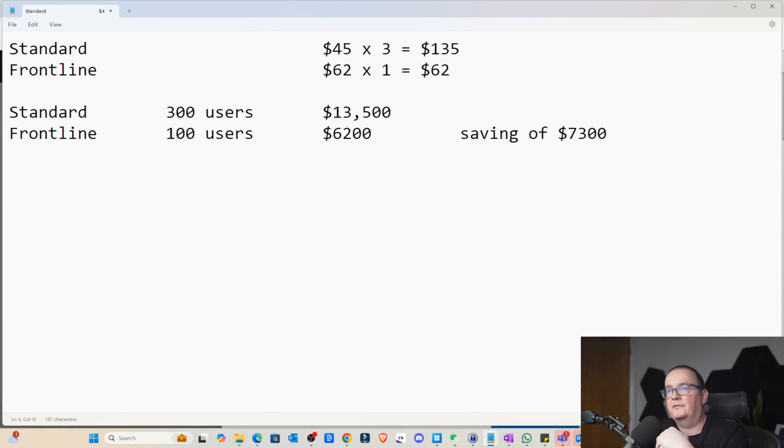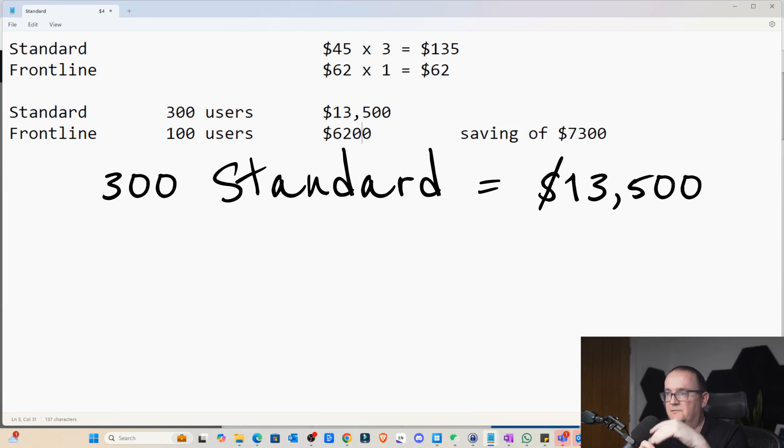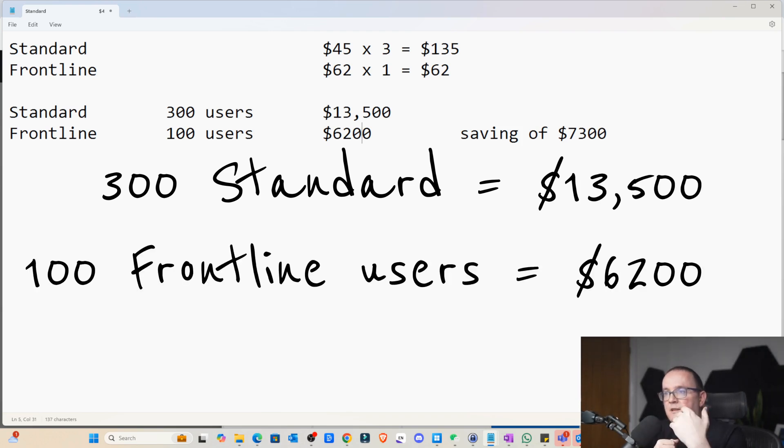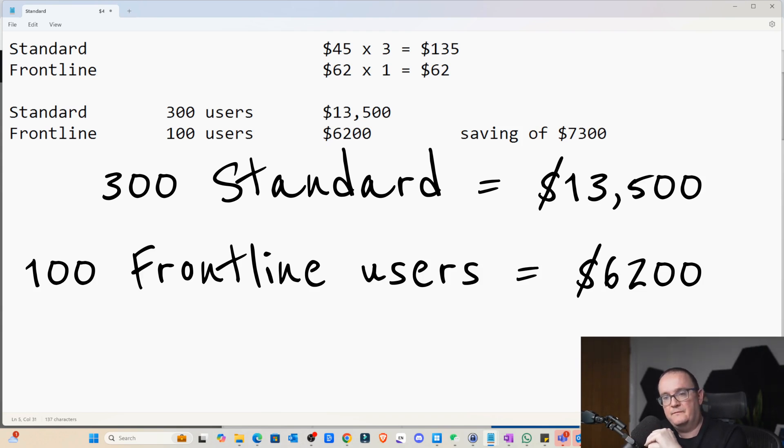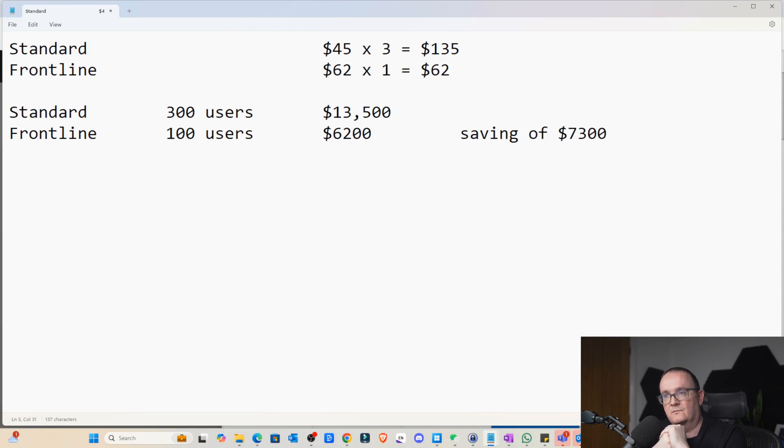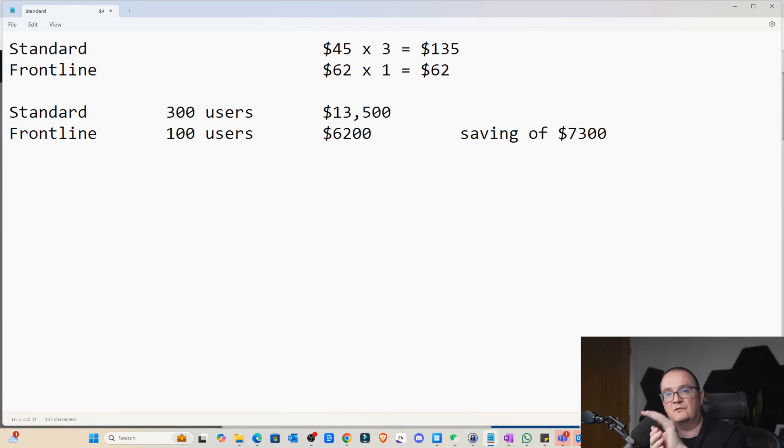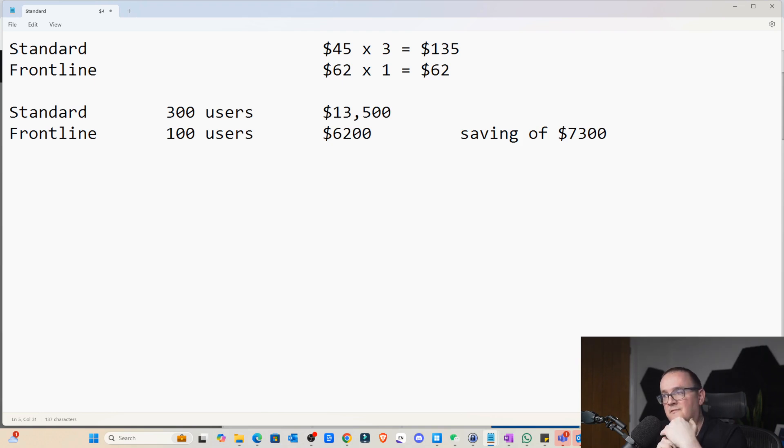So we have 300 users in the environment. They all need access to a desktop. We have $13,500 a month. That's how much it would cost them for that SKU of desktop. If we decided to give them 100 frontline licenses, which would give them capability for 100 users at a time to access those desktops. It would cost $6,200. So that's a saving of $7,300.